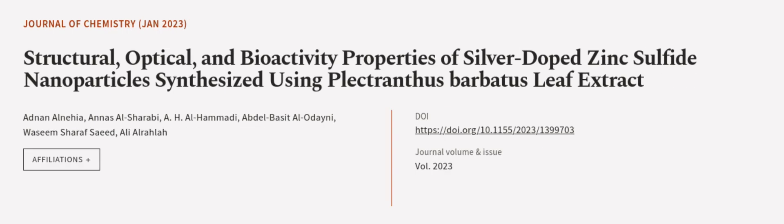This article was authored by Adnan Al-Nehia, Anas Ul-Sharabi, A. H. U. H. M. Adi, and others.